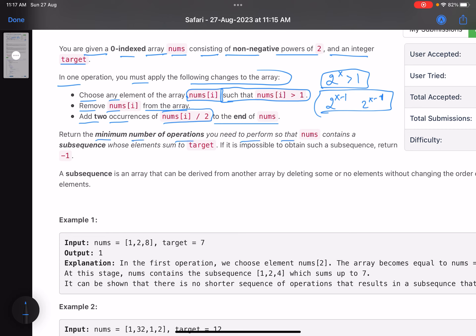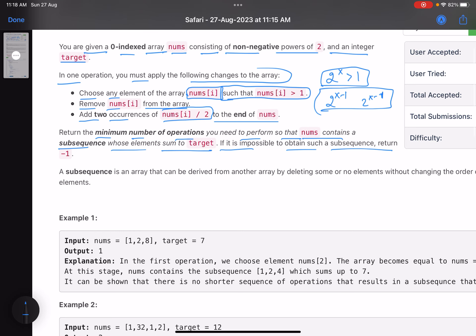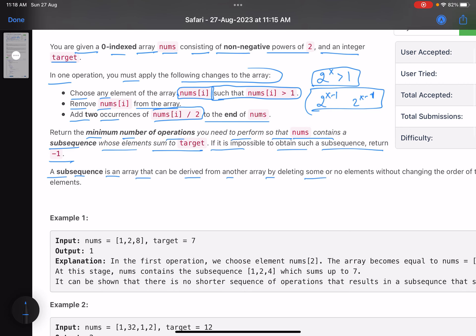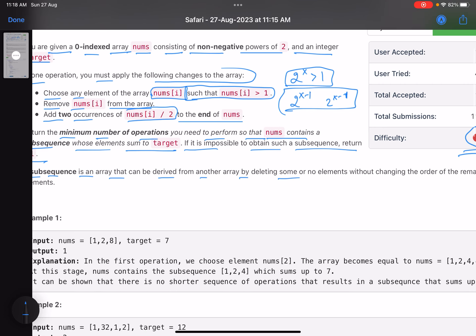Return the minimum number of operations you need to perform so that nums contains a subsequence whose elements sum to the given target. If it is impossible, return -1. A subsequence is an array derived from another array by deleting some or no elements without changing the order of the remaining elements.